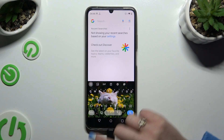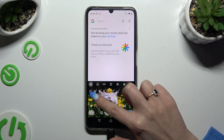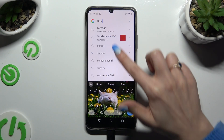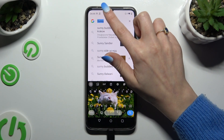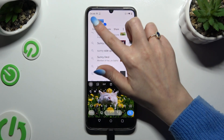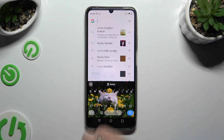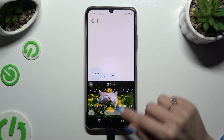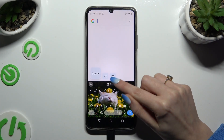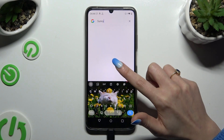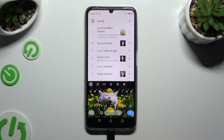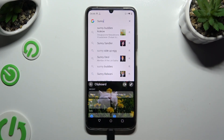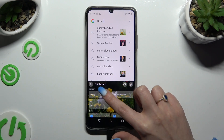To use the clipboard, copy or cut any text. Now to paste it, you can click on it at the top of your keyboard, or click on clipboard and paste it by clicking on it there.